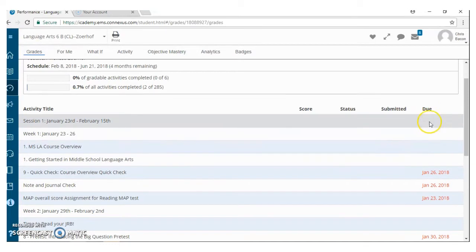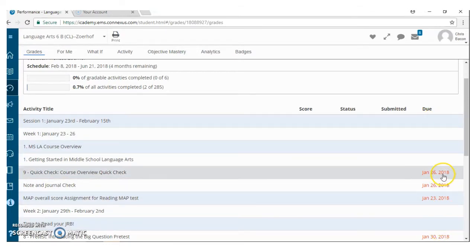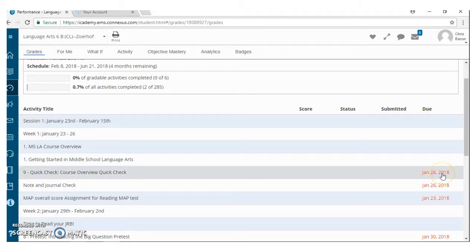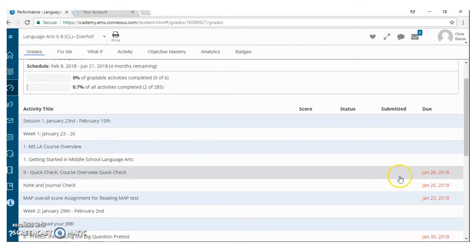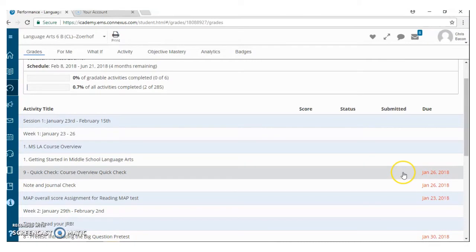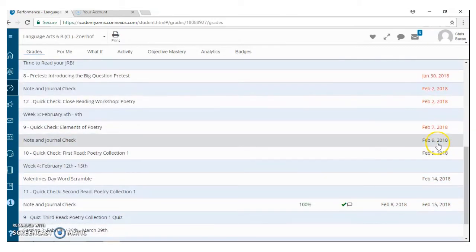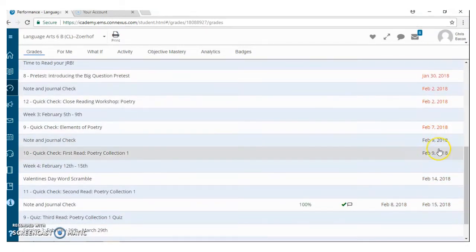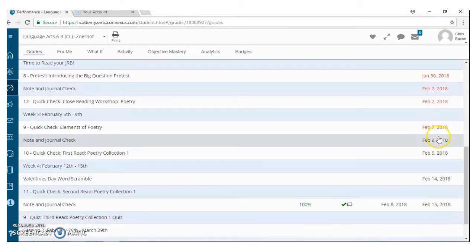Anytime you look in the Due column and an item is red, that means that it is past due for your child. If there is a date in which the child submitted it, but the due date is still red, that means that they submitted it late. If the due date is black, that means that that is an upcoming due date.